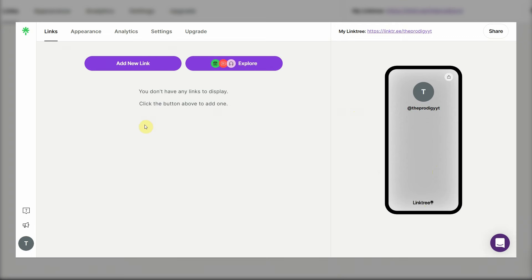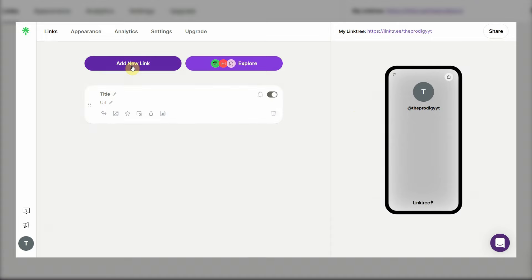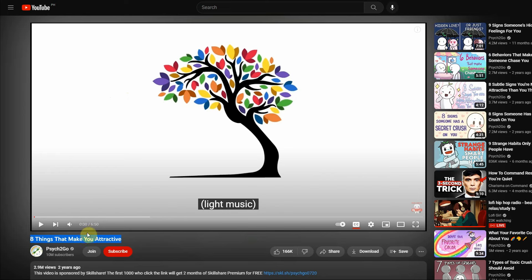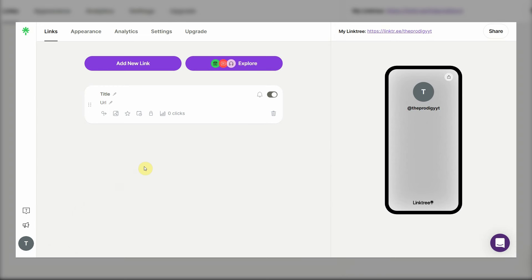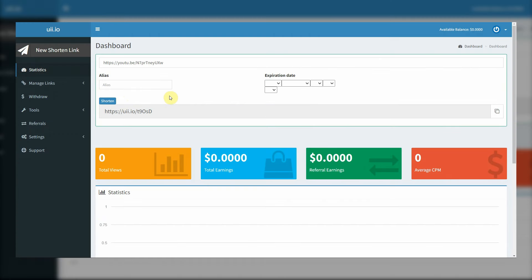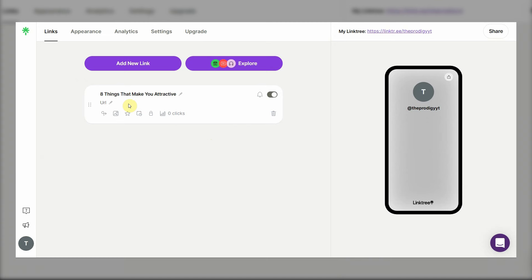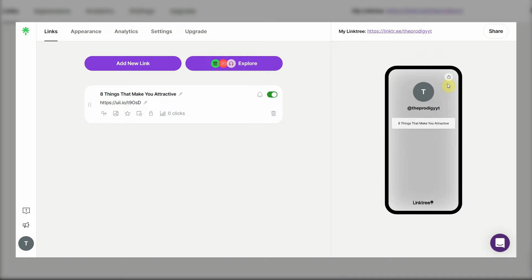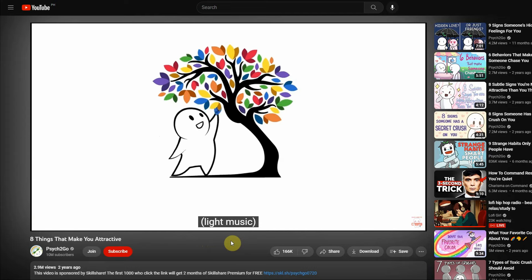For now, you'll need to click on add new link. You can title this one whatever that YouTube video is about. So for example, I can just copy this YouTube video's title and paste it over here. And now instead of pasting the direct link from YouTube, I will go back to uii.io, copy the shortened link earlier and paste it over here. That way as you can see, whenever someone comes to this landing page, they will be able to see a link on how to be more attractive. They can click on it which will take them to a YouTube video that they can watch.